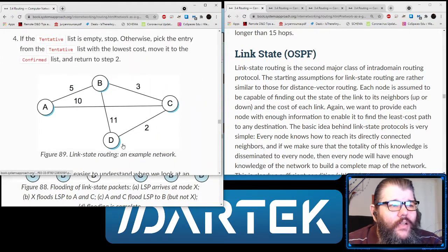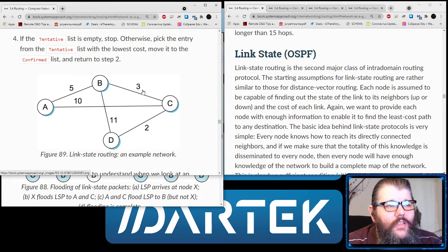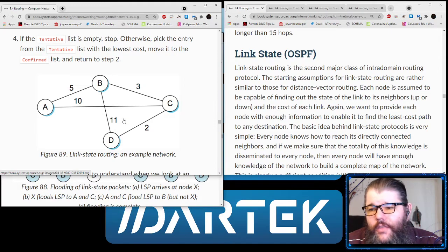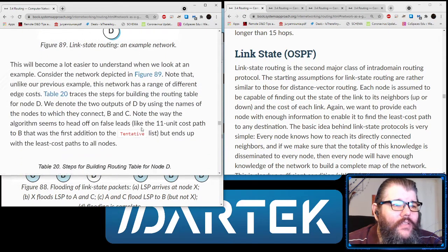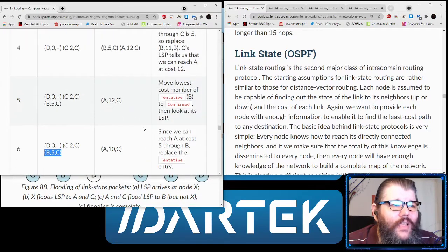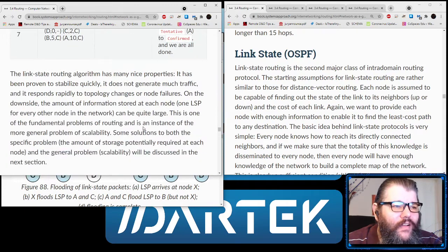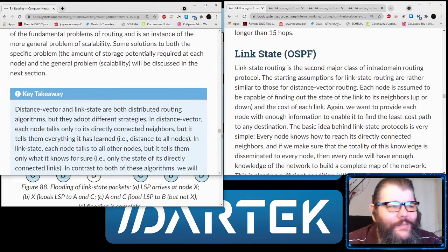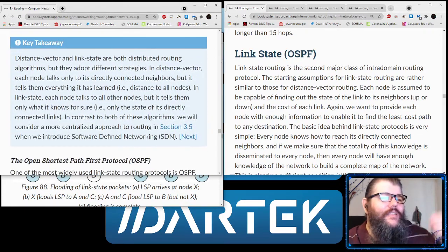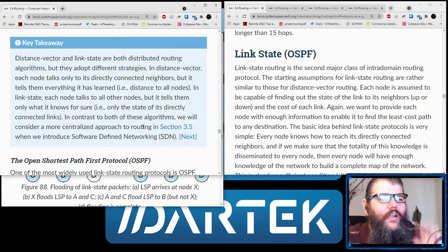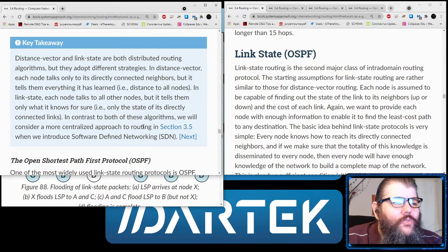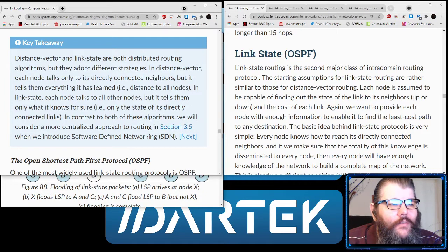You can walk through this in the book. Hopefully you get the sense of how Dijkstra's algorithm works. Dijkstra's is also only a few lines of code long — it's pretty elegant and pretty amazing. Dijkstra also had some interesting ideas about things. Link state tends to converge a little more quickly than distance vector. It does have this issue of figuring out infinities when things break down.